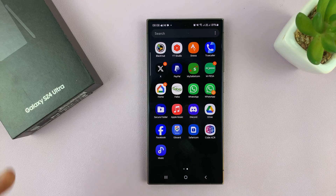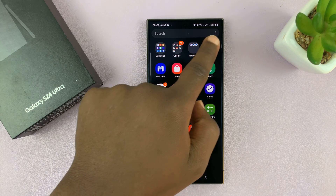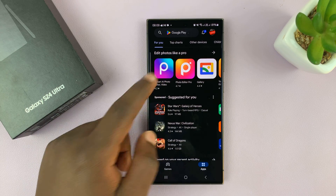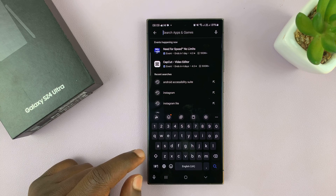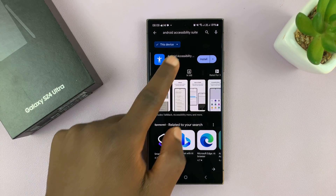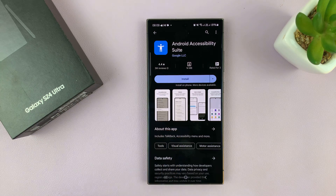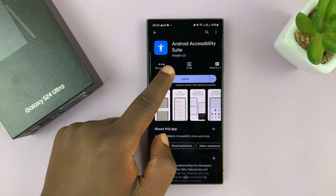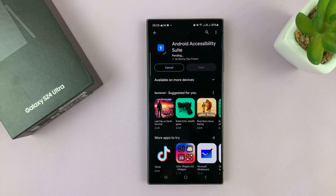What you want to do is first go to the Google Play Store and install the Android Accessibility Suite. This is what you're looking for — it's officially a Google app by Google LLC. Go ahead and install the Android Accessibility Suite.